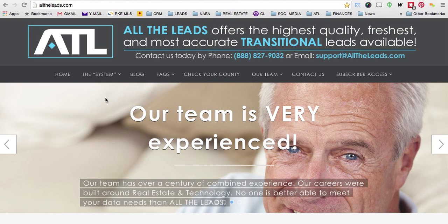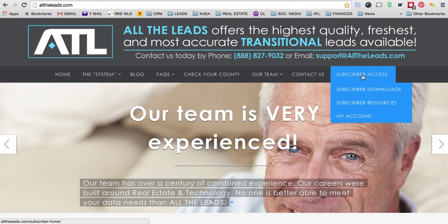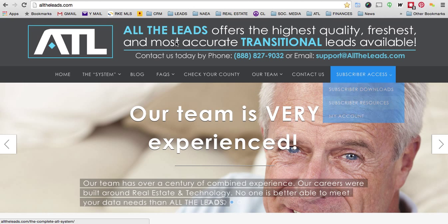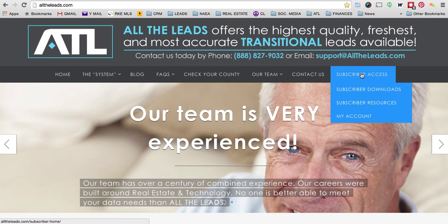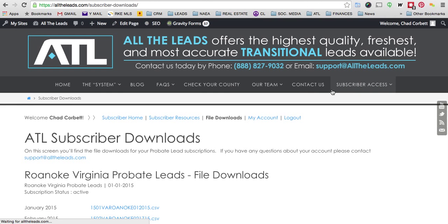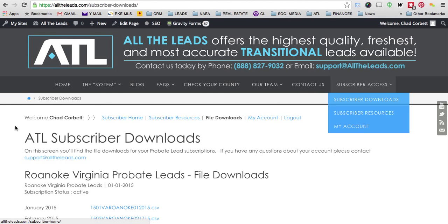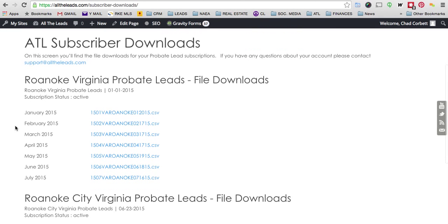Okay, in this video we're going to cover how to download your first set of much anticipated leads and what to look for in the data that we provide. You're going to go to alltheleads.com and under subscriber access, look for subscriber downloads.